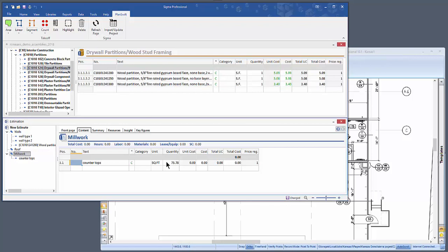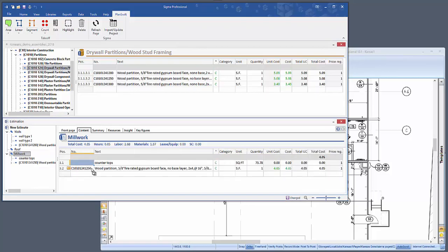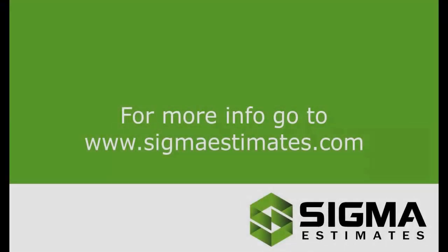So you can see we designed this to make the workflow between PlanSwift and Sigma seamless. You can do this by creating the work breakdown structure as you go, or you could open a template that already has that structure, or you could drag and drop items from a cost database. So now you know how to start a new estimate in Sigma by using PlanSwift integration. For further information, go to www.sigmaestimates.com. Thank you.